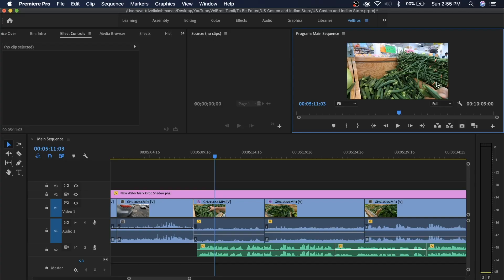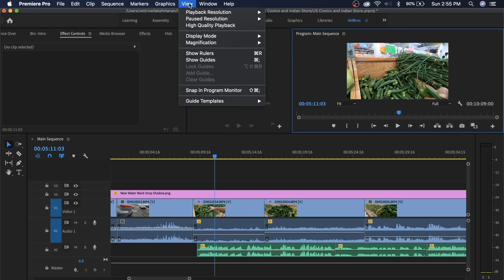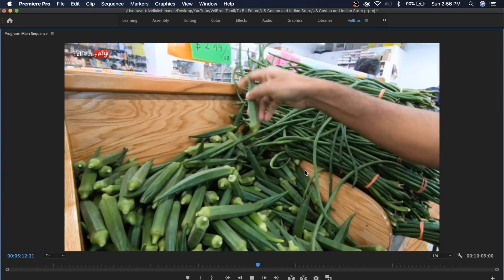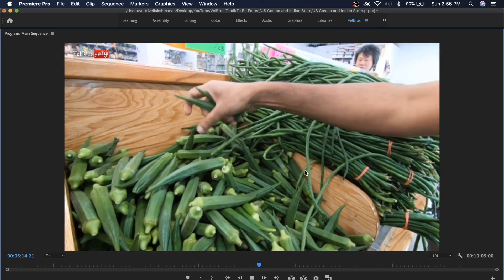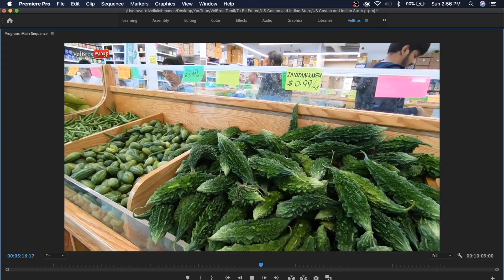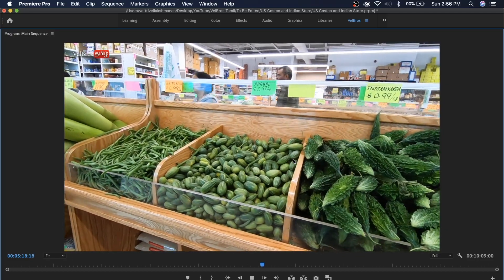You can also adjust the playback resolution. If you want to see the playback resolution, you can drop it to half quality. This makes it easier to edit, and when you export it the quality is still full — it won't affect the export.